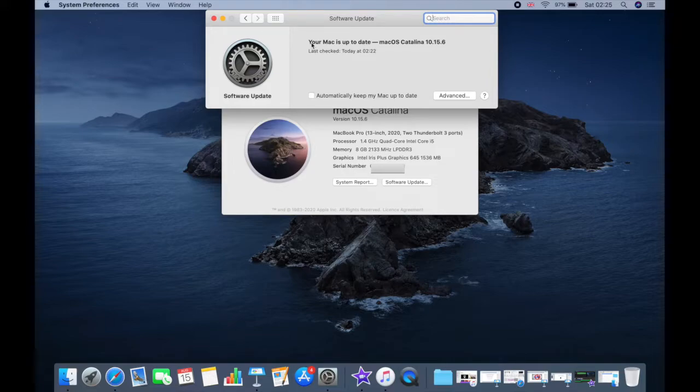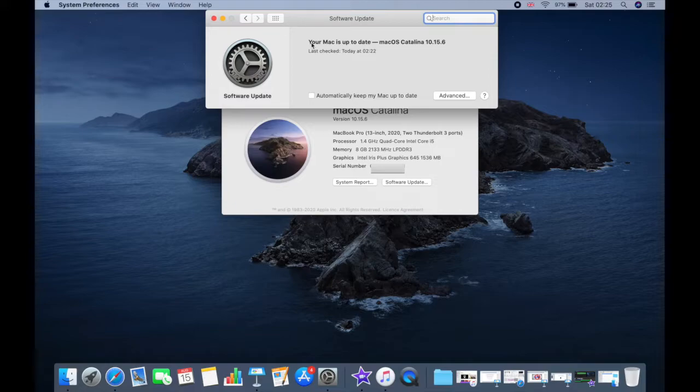To find updates for iMovies, Pages, Number, Keynotes, and other apps that were downloaded separately from the app store, open the app store on your Mac and then click on update tab.